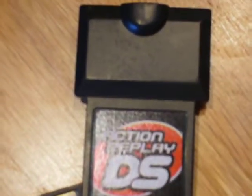Okay, today I'm going to teach you how to unbrick a bricked Action Replay for DS.